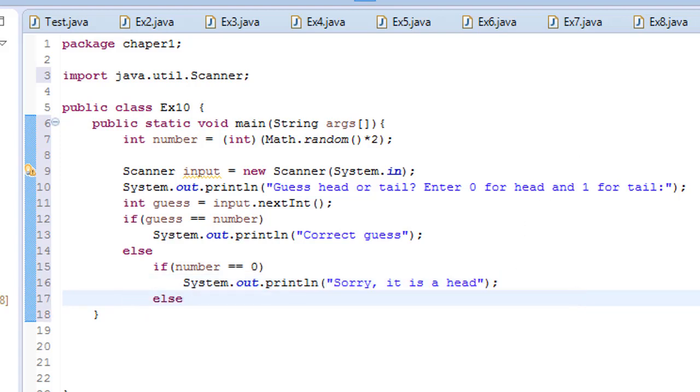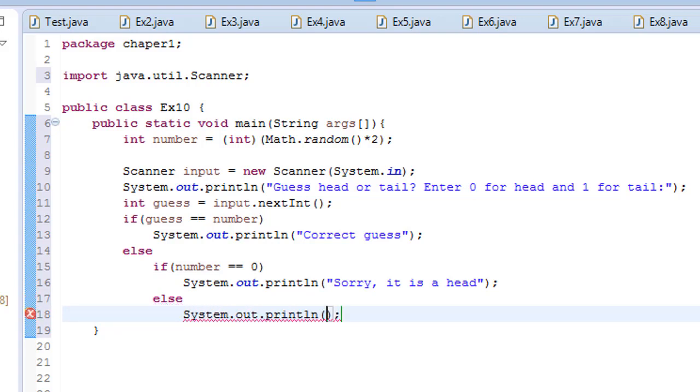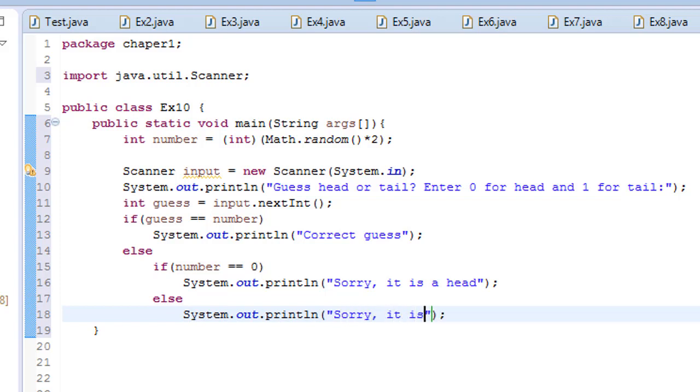Else, else, sysout, sorry, it's a tail. Save.